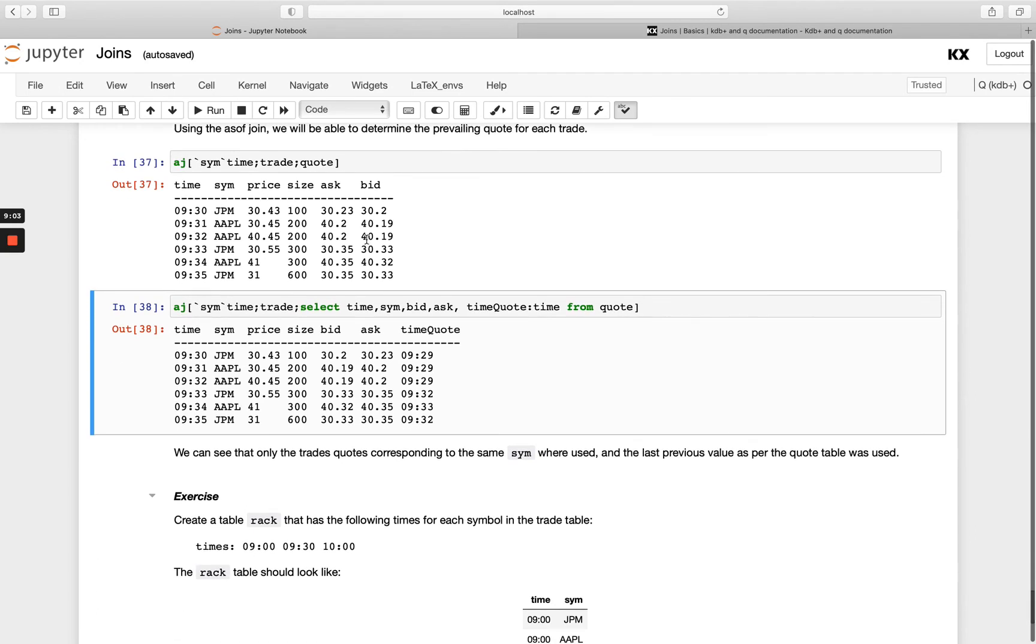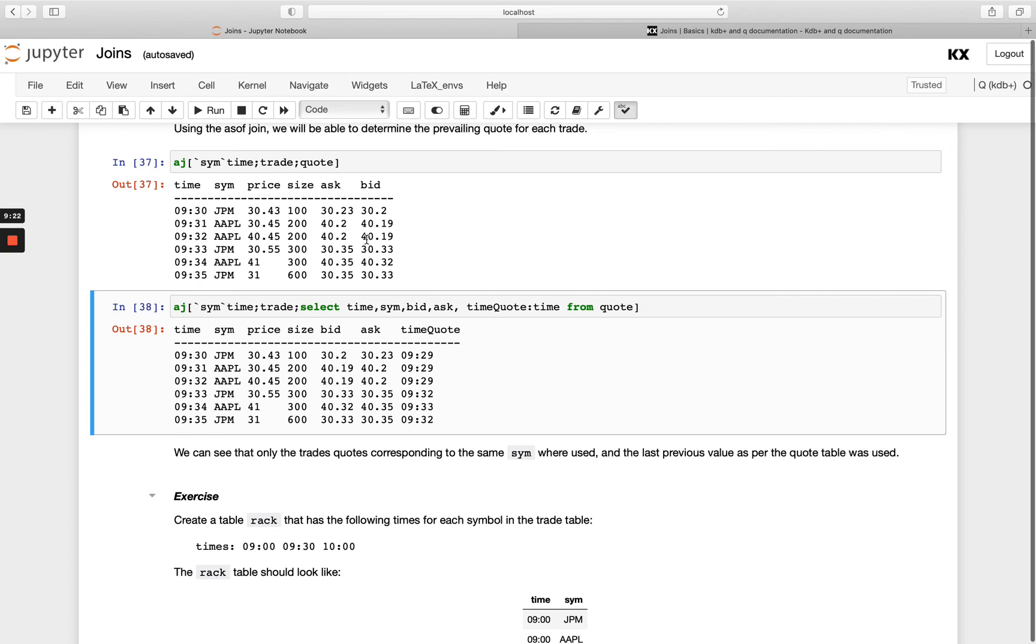So that's our as of join. Again it's very powerful join in queue, a lot of users get a lot utility out of it and just know to use the as of join you need to pull your data into memory so if you've got trade and quote tables on disk over multiple days and you might want to run an as of join you would put your as of join into a function and then run that over the multiple days.